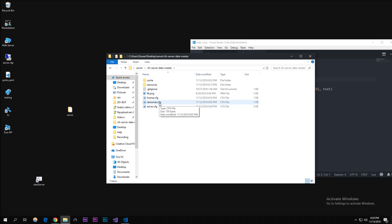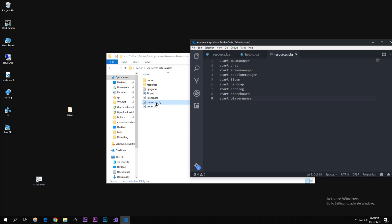We created a separate cfg file for our resources. I'm going to open that up and these are the core that comes with FiveM.